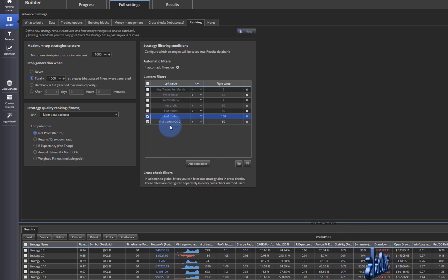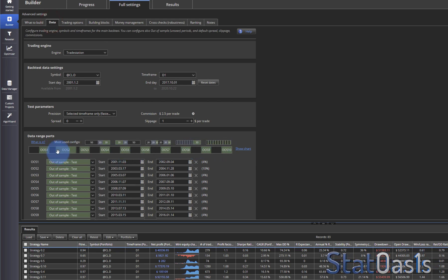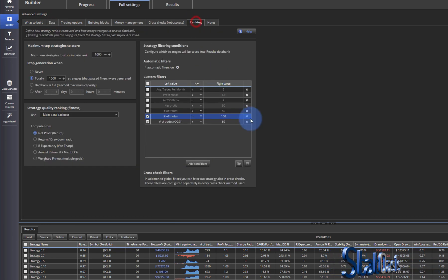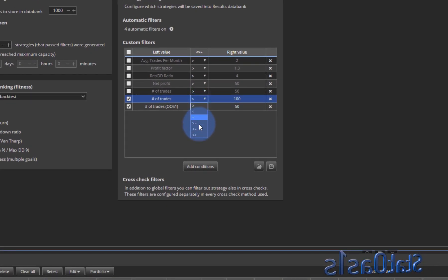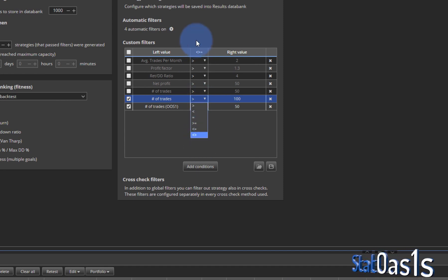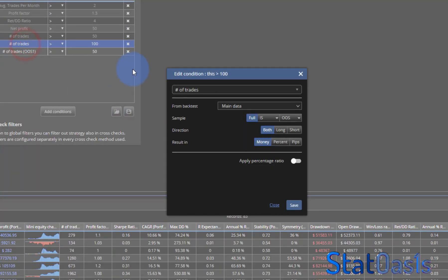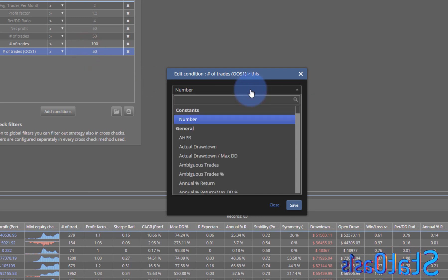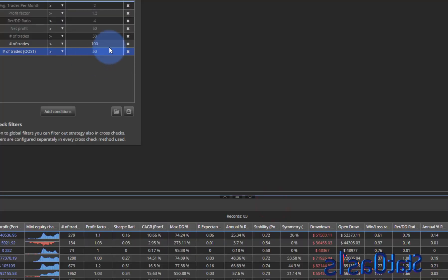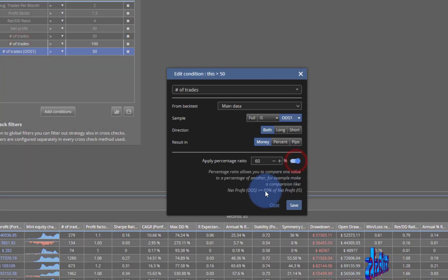Now that we understand how conditions apply to full, in-sample, and out-of-sample data ranges, let's look at the conditions themselves. The operators are: greater than, less than, equal, greater than or equal, less than or equal, and not equal. You can also change the value type — by default it's a fixed number, but you can switch to percentage.